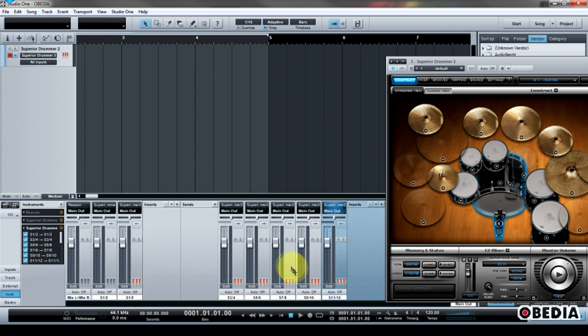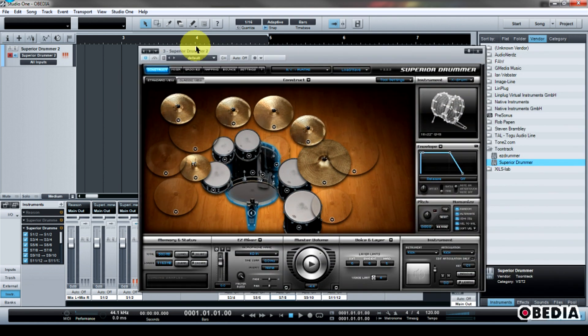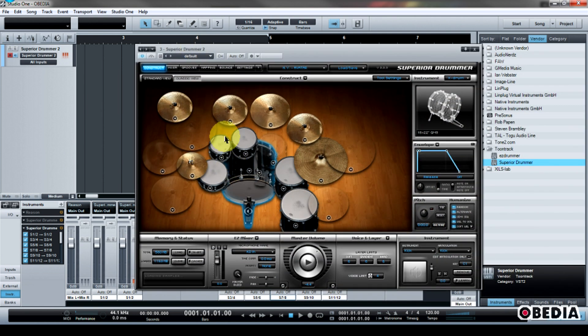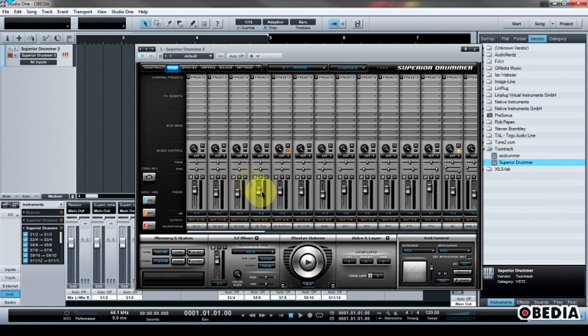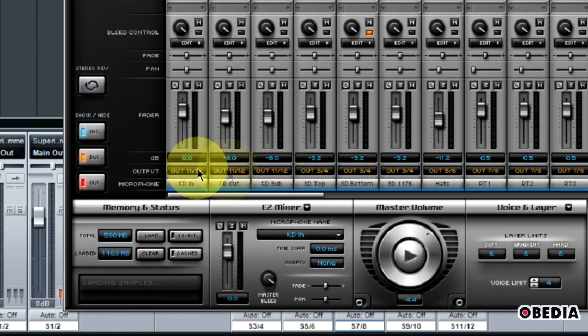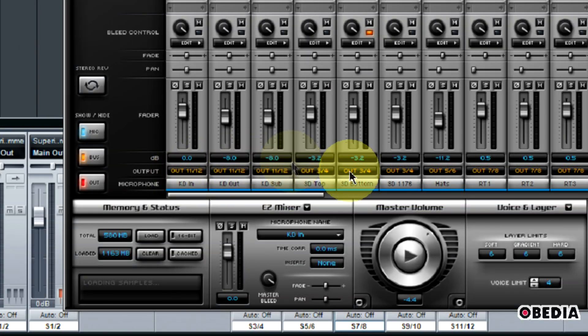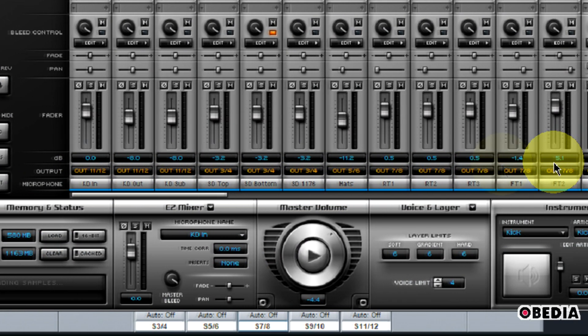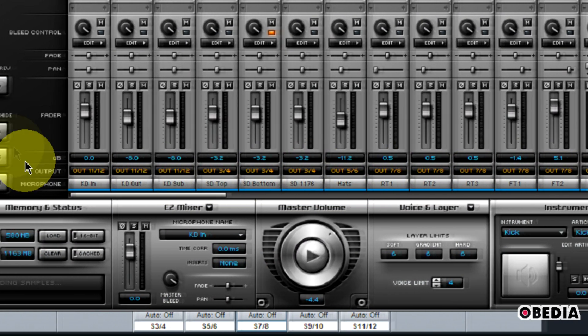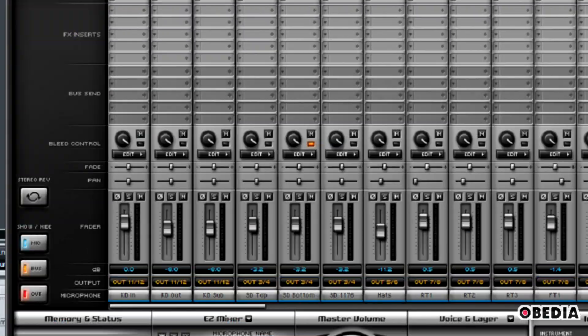I can get really creative with the routing for each of these instruments, and I can route each instrument to a new input inside of Studio One simply by taking a look at the routing here in Superior Drummer's Virtual Mixer.